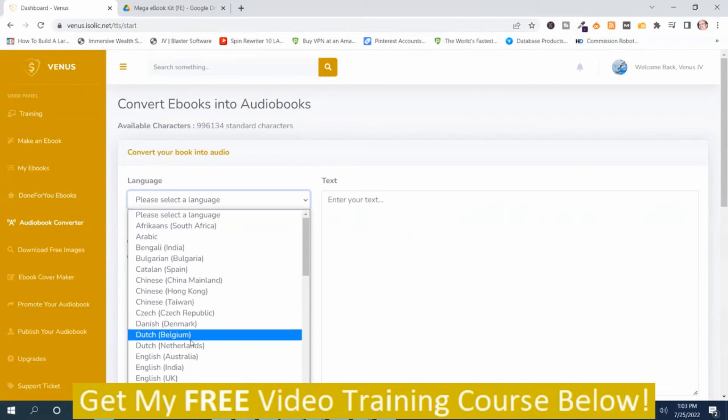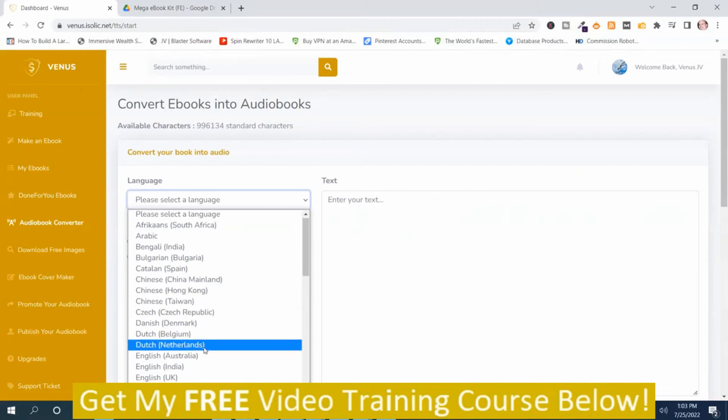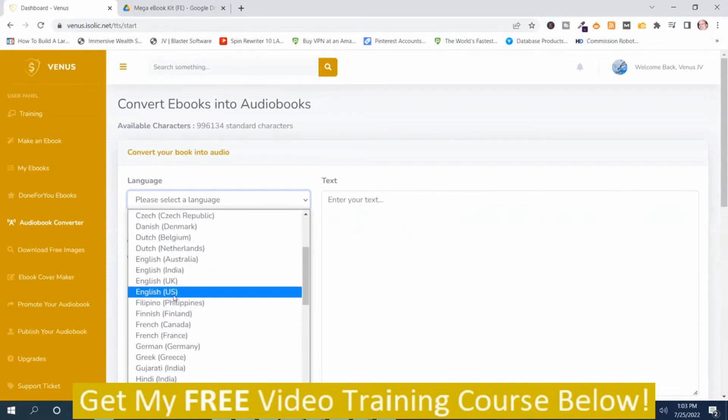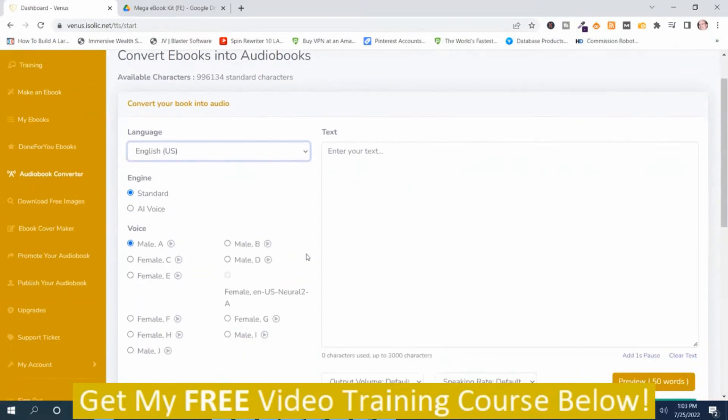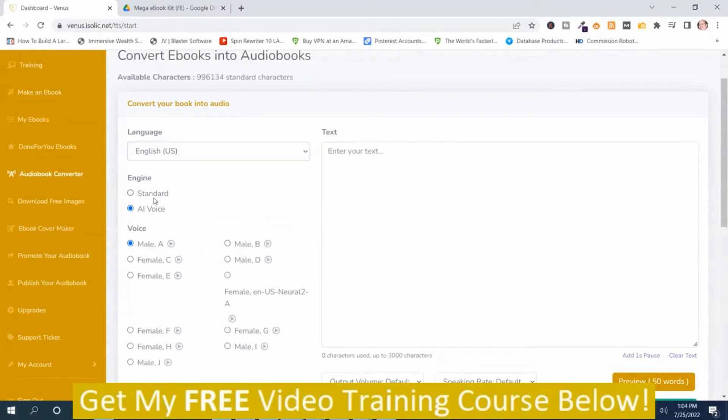You select the language. We'll just use English US. And you've got these various voices to choose from. You've got two different platforms. You've got standard and then you've got AI. Standard and then AI voice.